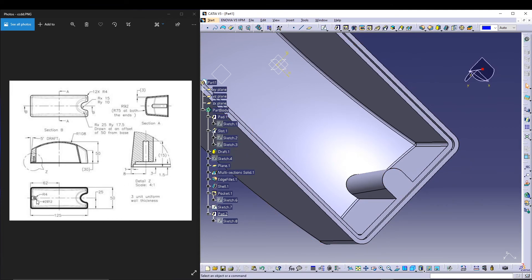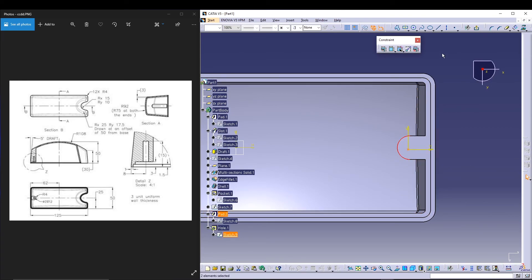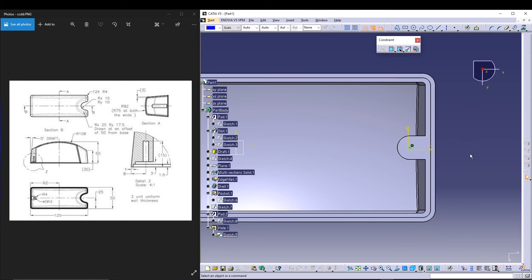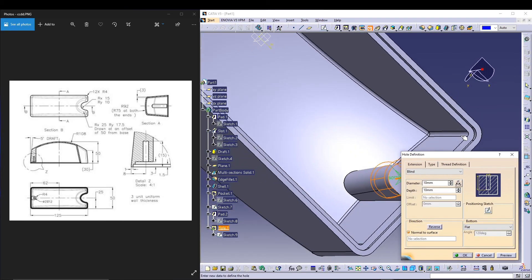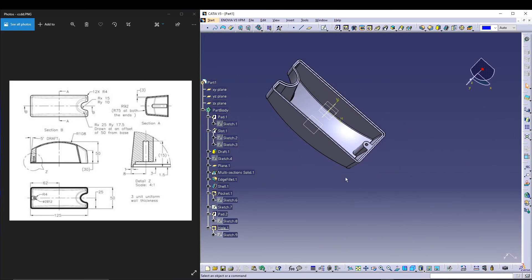The final feature is a hole: 3mm diameter and 12mm depth. I'll use the Hole Definition command, select the face, position the sketch by selecting these two for concentricity, then delete the previous one. Set 3mm diameter and depth of 12mm, preview it, and press OK. That completes the design.